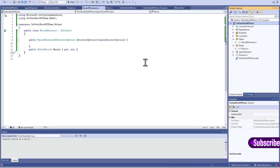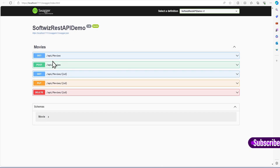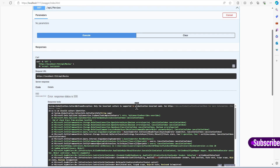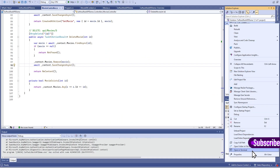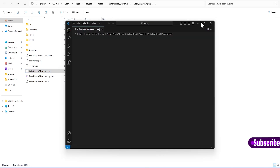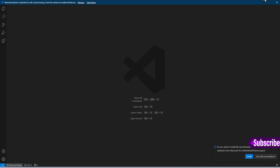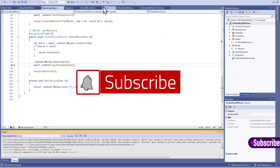Let's build and run this. We can see the nice UI provided by Swagger where we can use it to test our API. There is one setting we have to change for an error — let me browse the file, open the .csproj file with Visual Studio Code, and remove this line of code. This line with InvariantGlobalization true was causing that error. I will save this, rebuild, and run again.